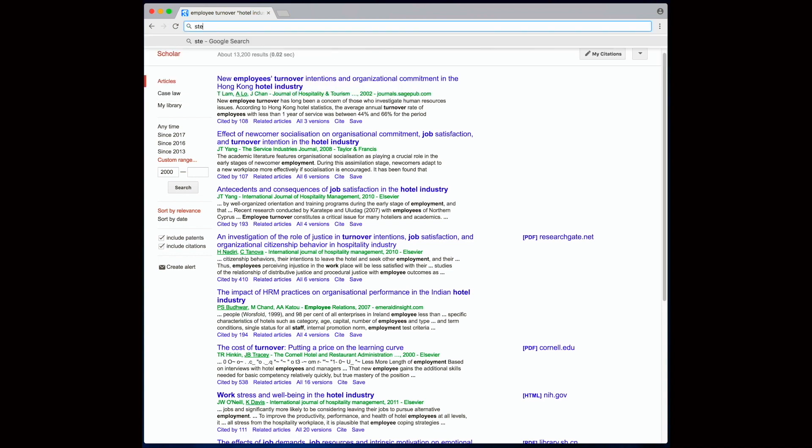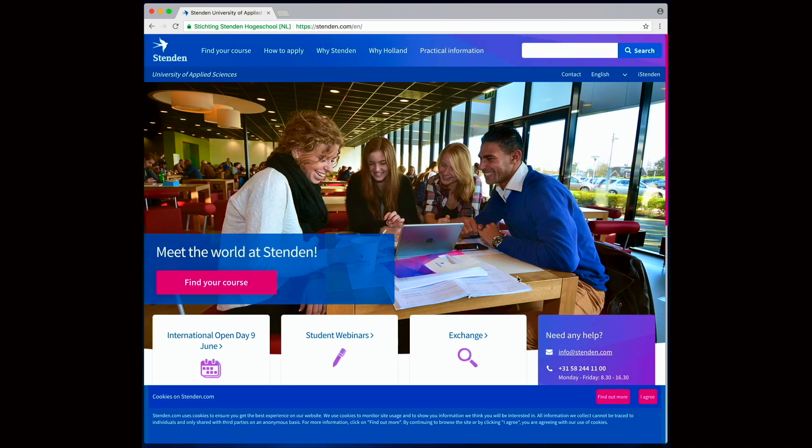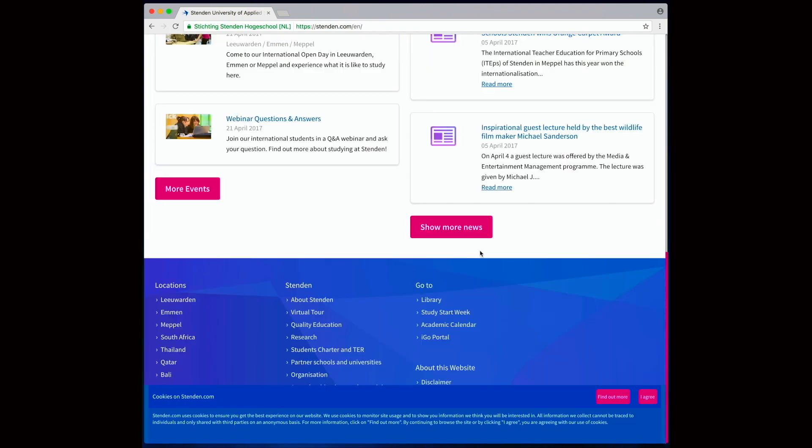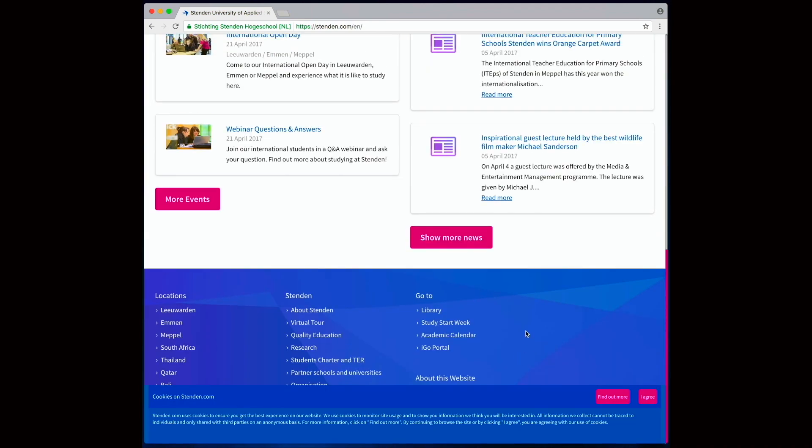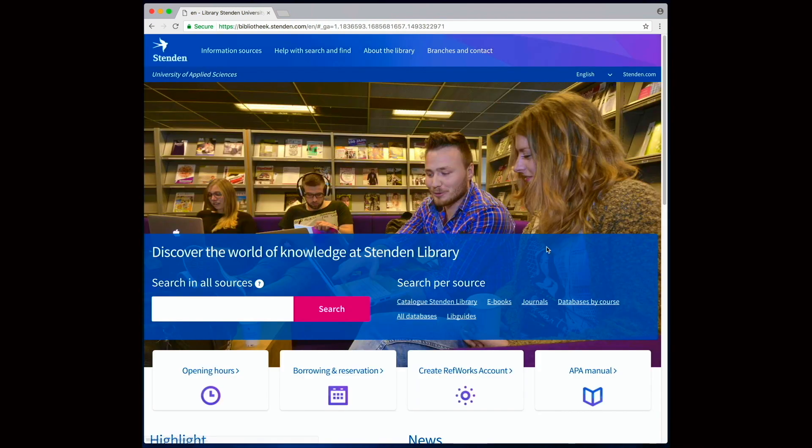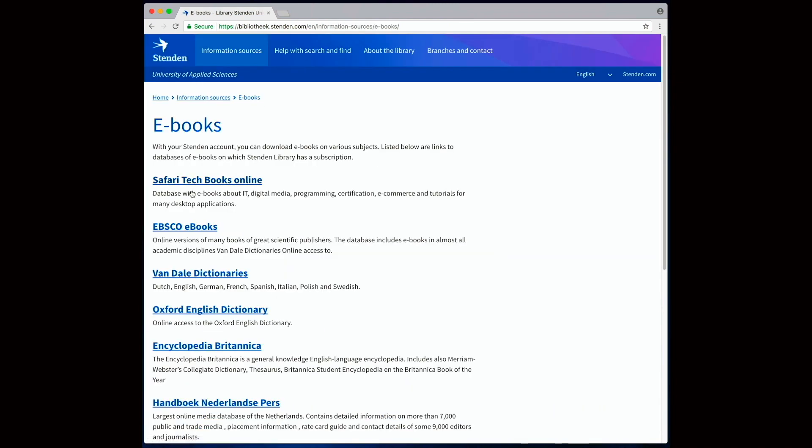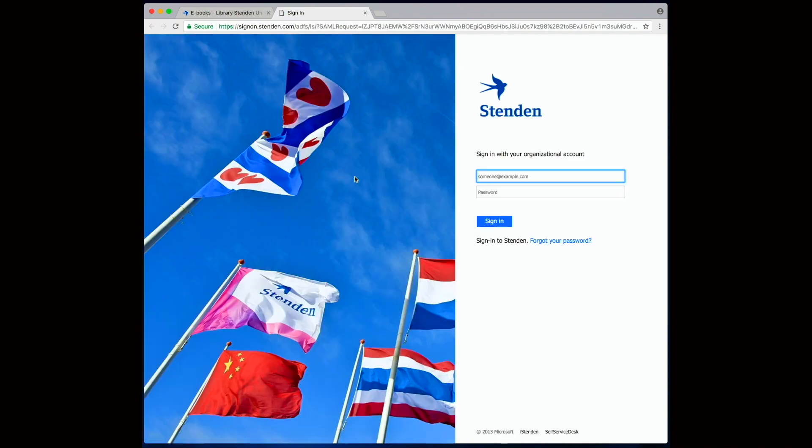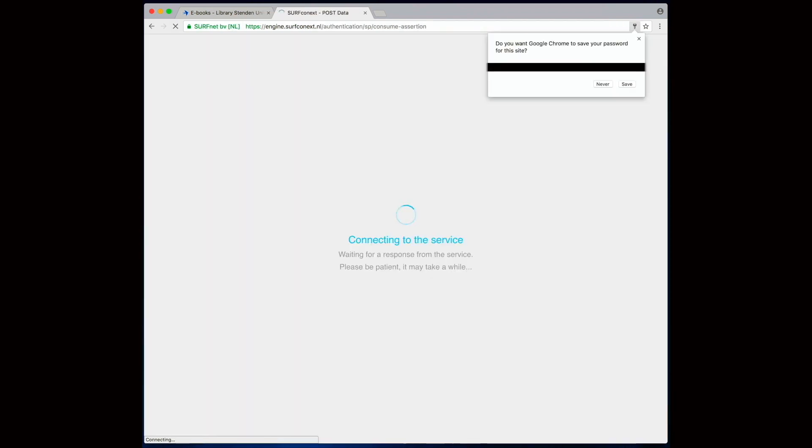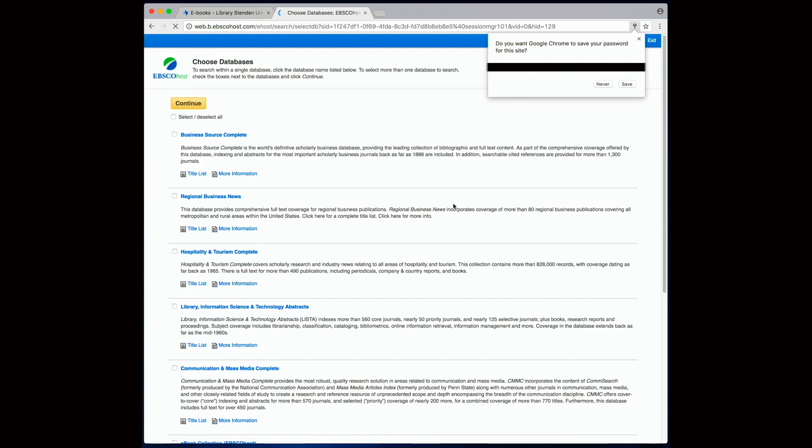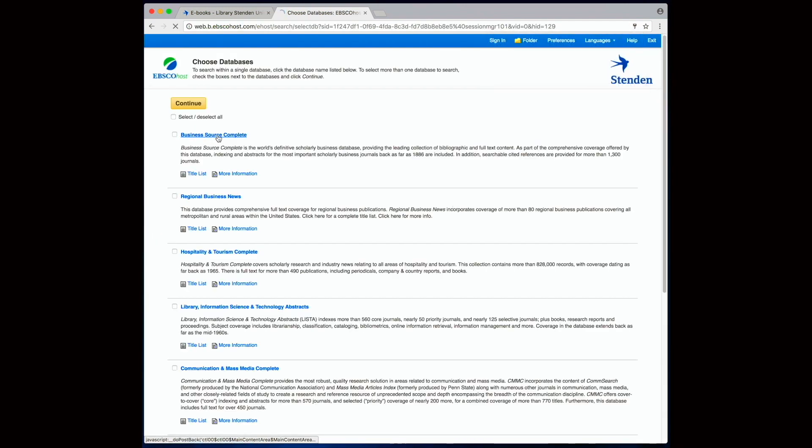We're going to go to Stenden, Library, eBooks, and EBSCO. All right. Business Source Complete.